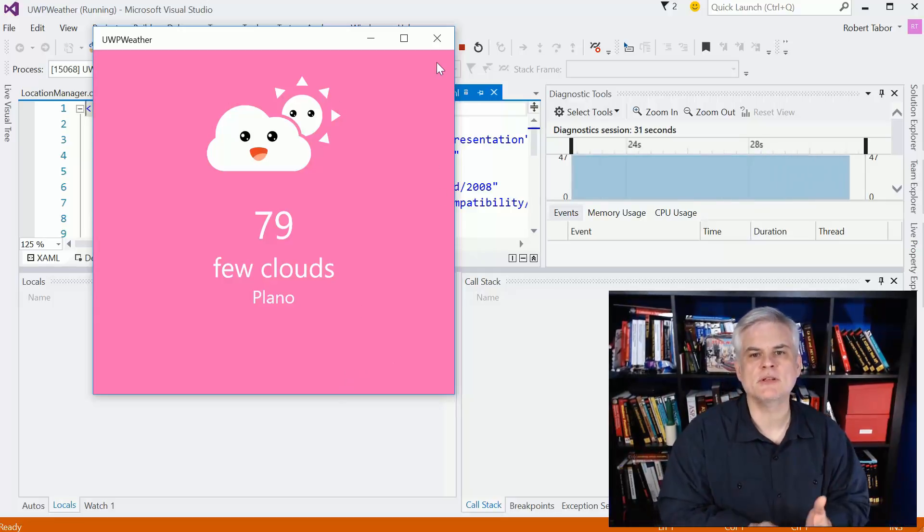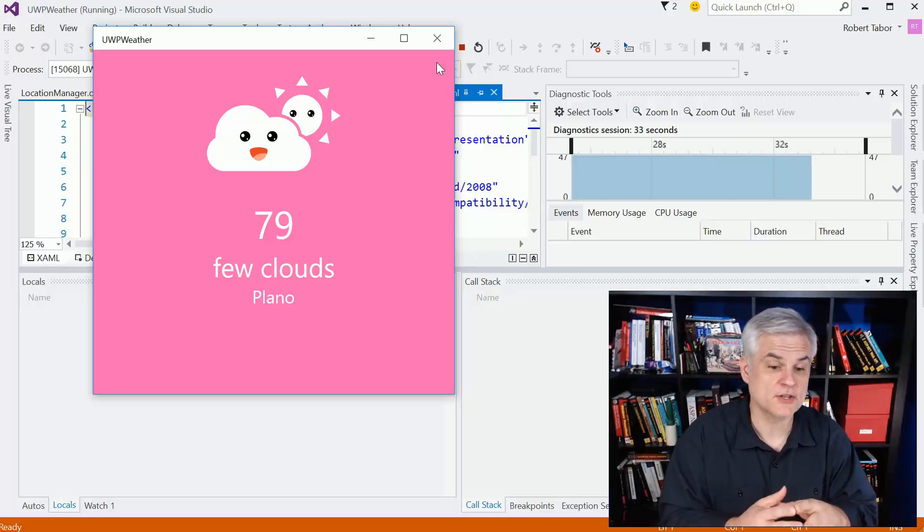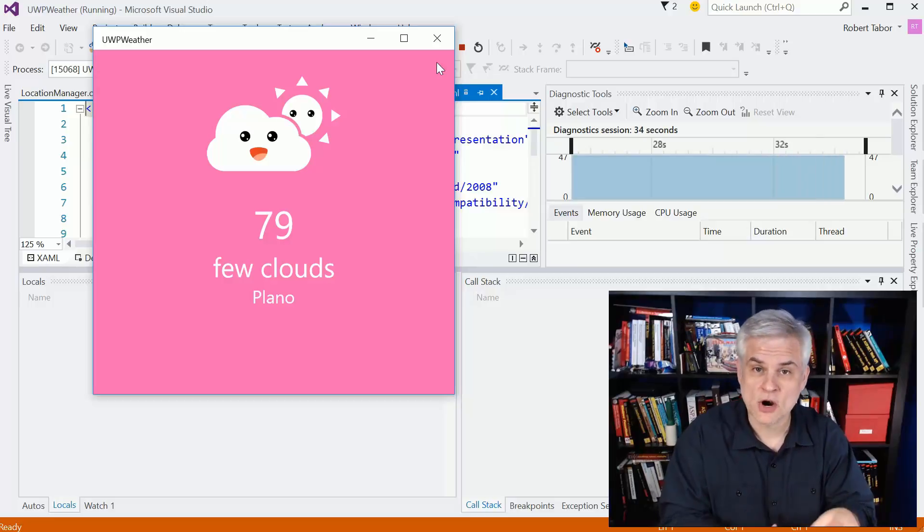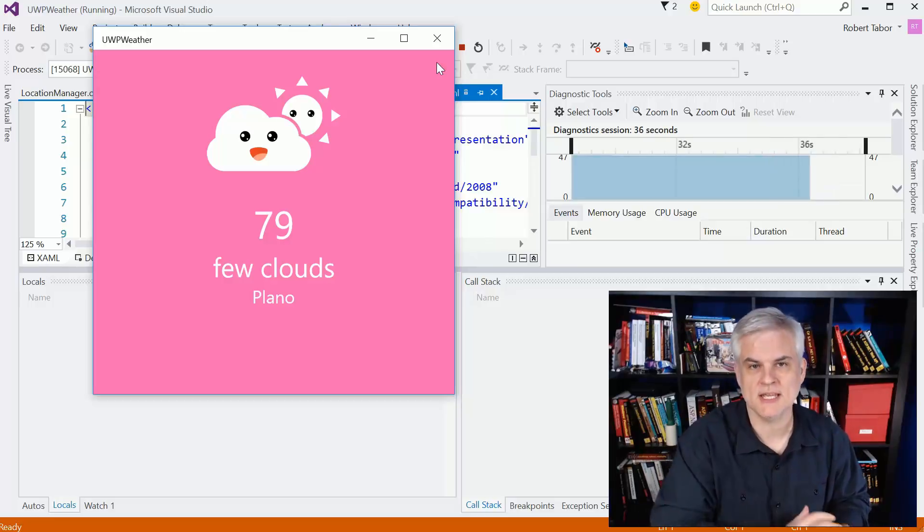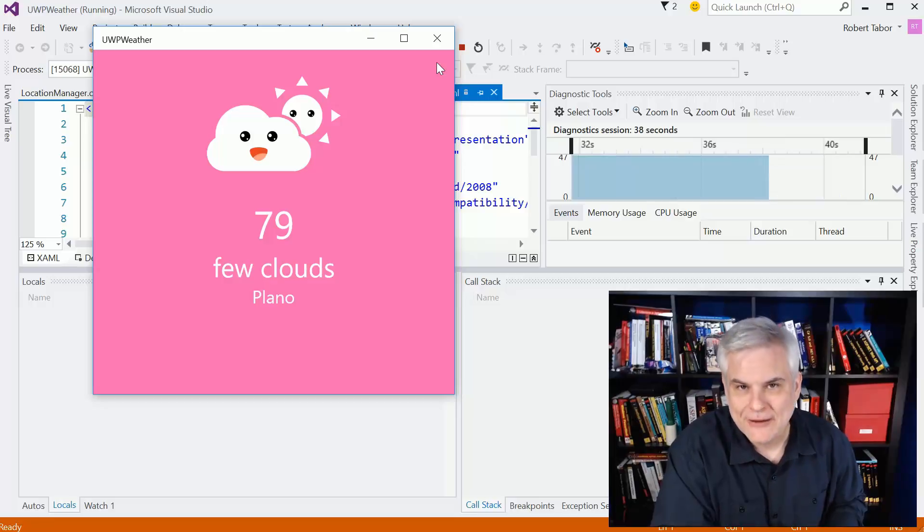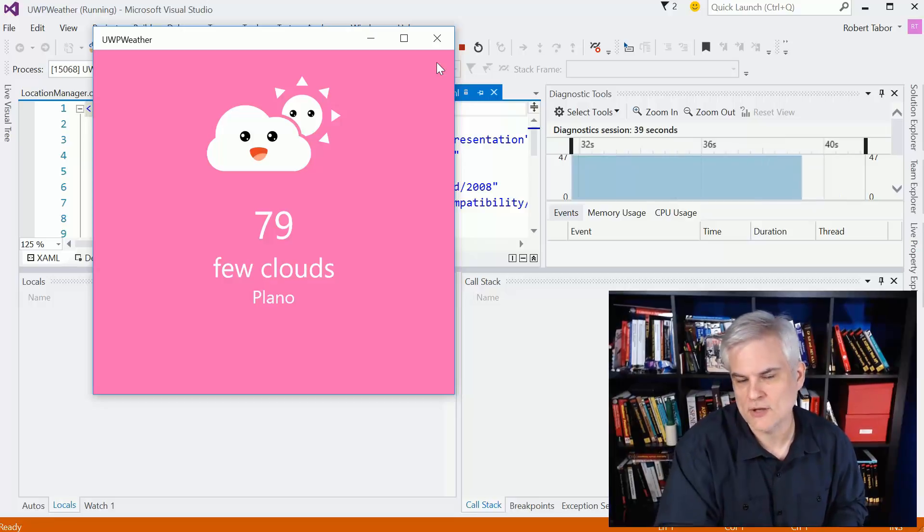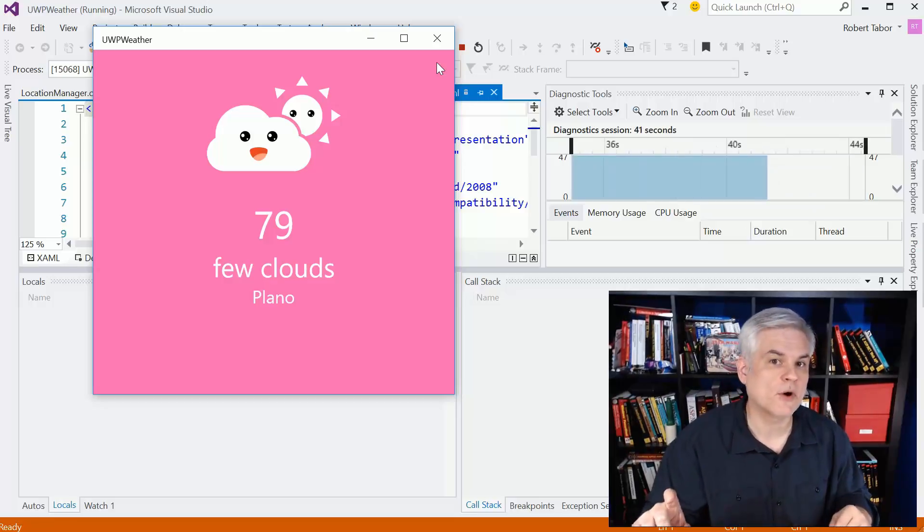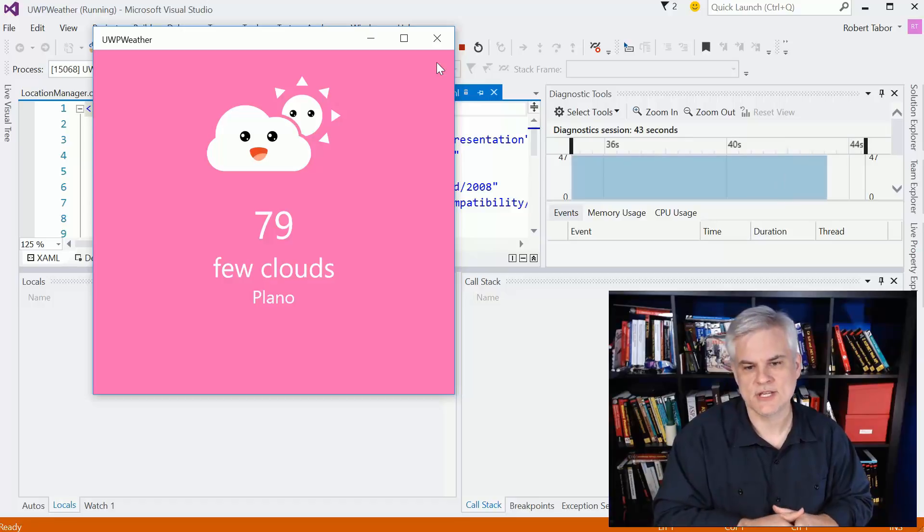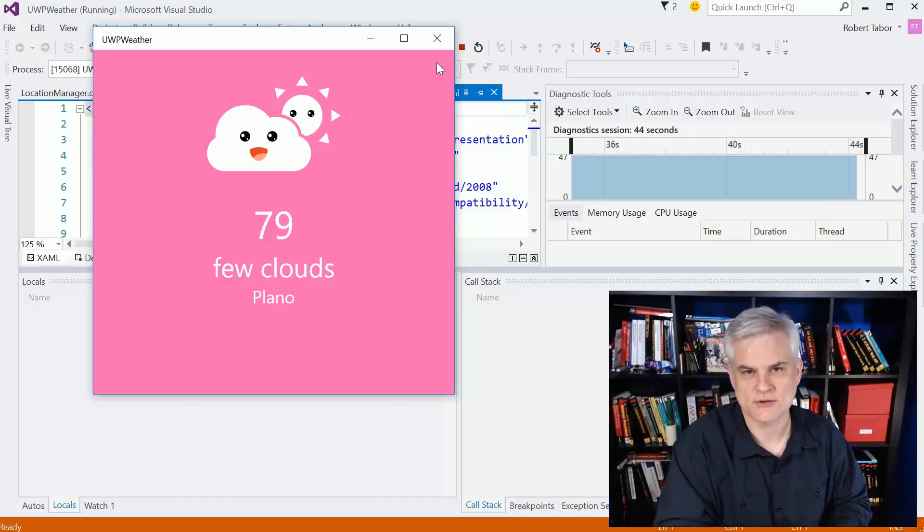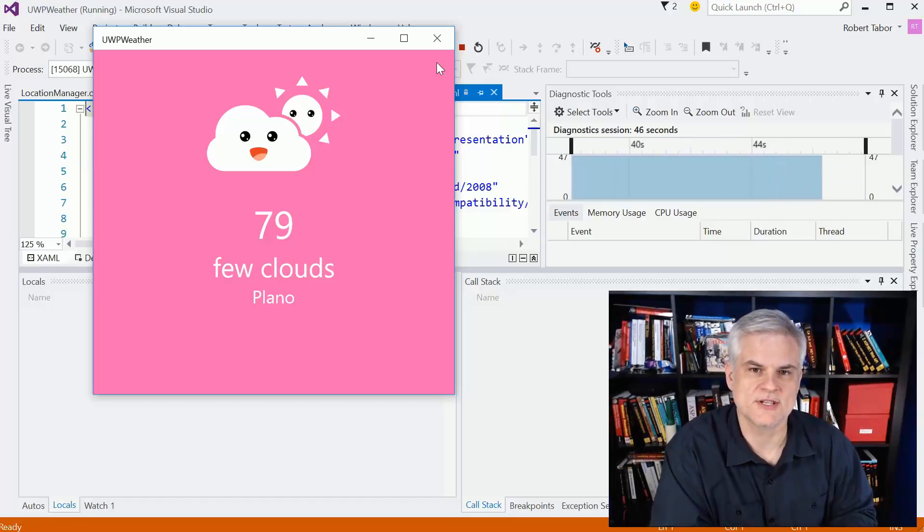So, in the process of building this, first of all, this is a great start to a weather application that you can take and extend, and you're going to learn how to do that. You can add a two-week forecast if you want using online services that I'll point you to in this series.